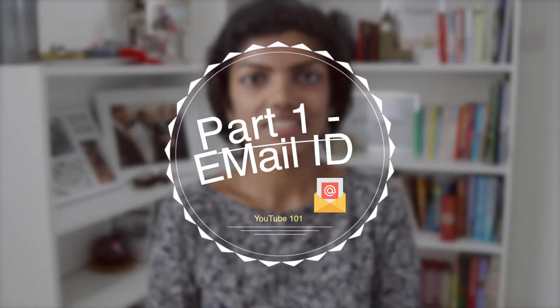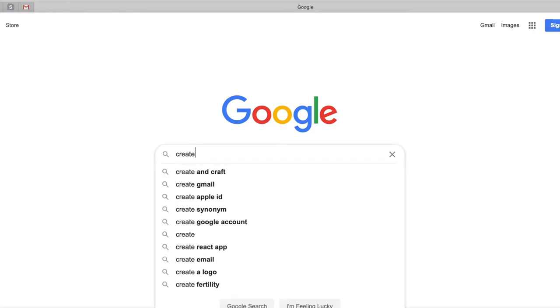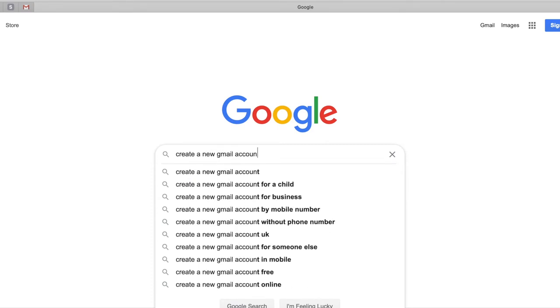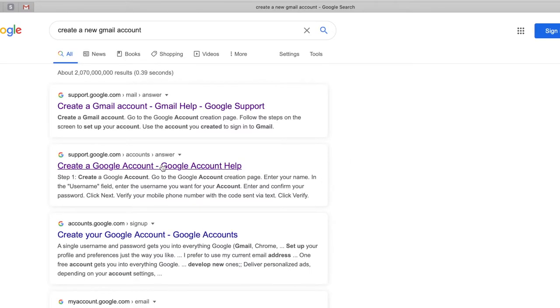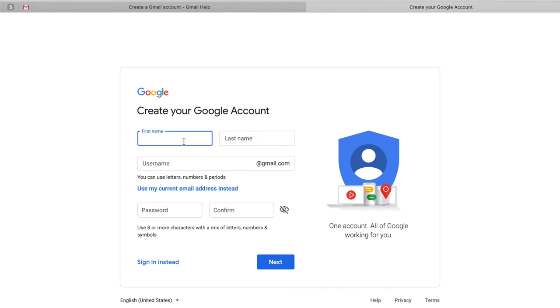Part one of YouTube 101 is creating an email ID. To start a YouTube channel, you need a Gmail email ID. I'll share my screen and show you how to create a new email ID — it's really easy. Go to google.co.uk and in the search bar, search for 'create a new Gmail account.' Just click on the first tab that comes up, then click 'create an account.' You just need to fill in your details: your first name, last name, and the email ID you want to use.